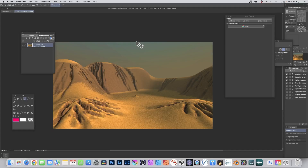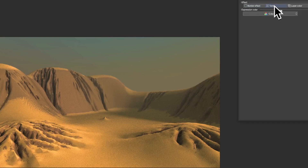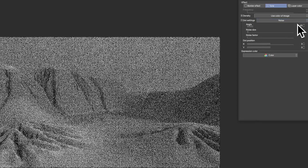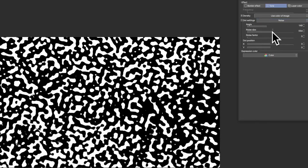If you've opened an image, you can also turn that into a tone design. Go to Layer Property and click Tone. You can then modify the density, frequency, angle, and dot settings. I'm going with Noise again — set the angle, change the noise size to see more or less of the image, and adjust the noise factor and dot position.